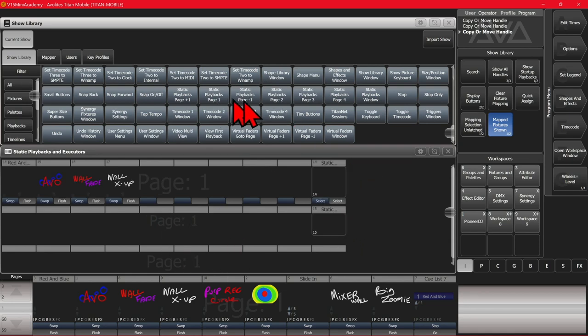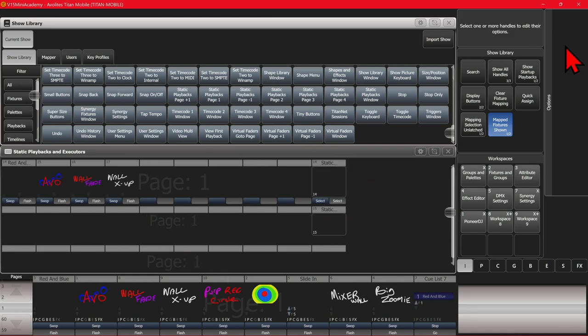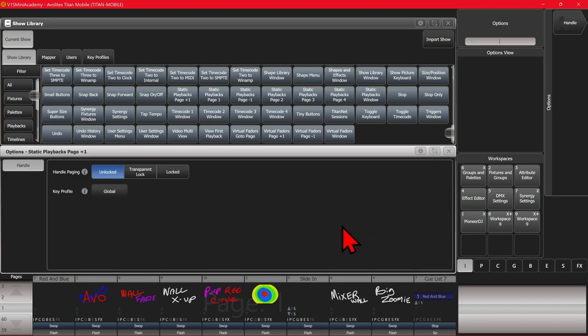So what I can do is go ahead and head to options, and then select both of these. And then change my handle page name to locked, and then exit out.